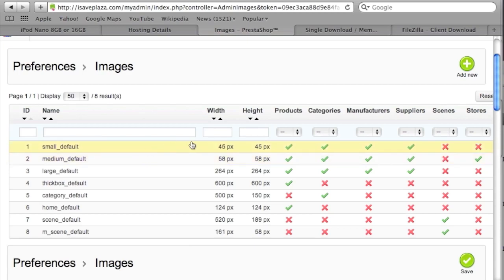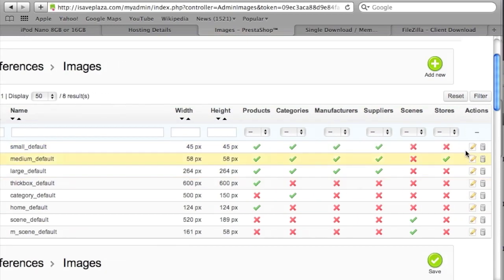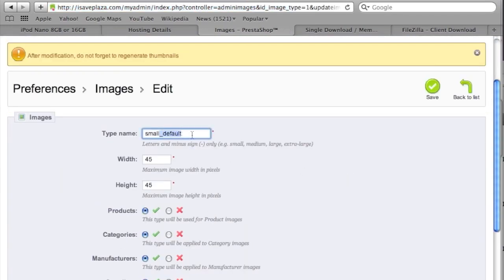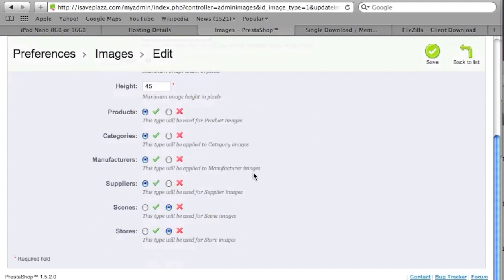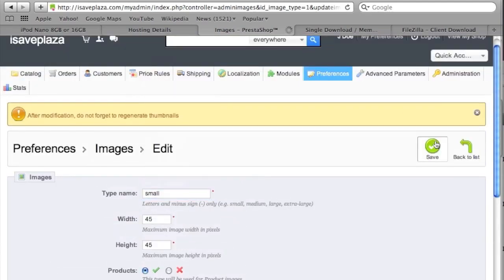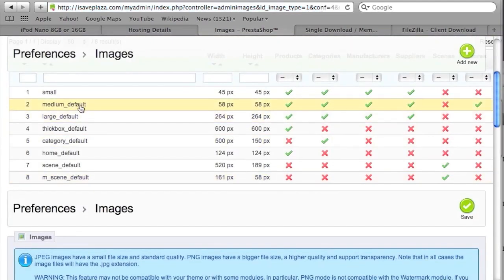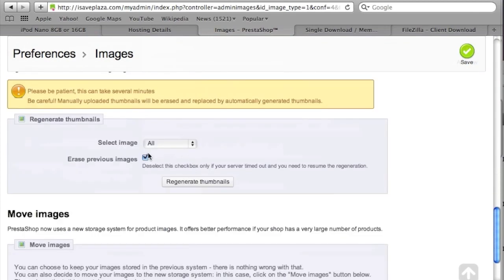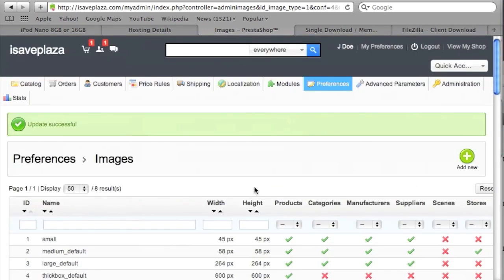To fix the names, click the edit icon and change the name — for example, from small_default.jpg to just small — then click Save. Do that for all the images, removing the underscore_default from each name. After that, scroll down to where it says Regenerate Thumbnails and click the Regenerate Thumbnails button so that the thumbnails are regenerated with the new names.